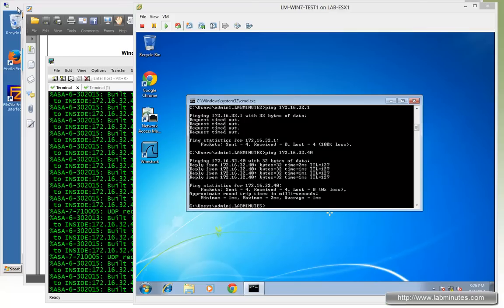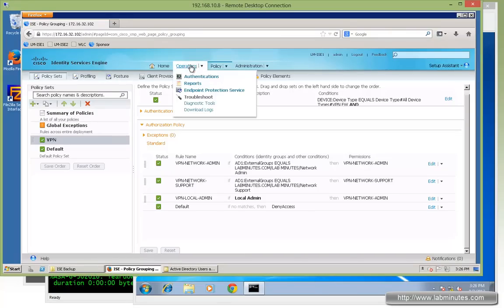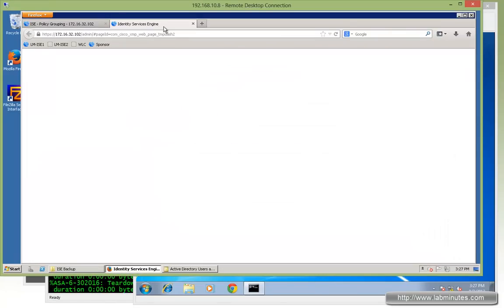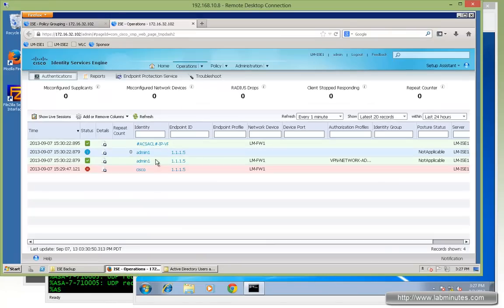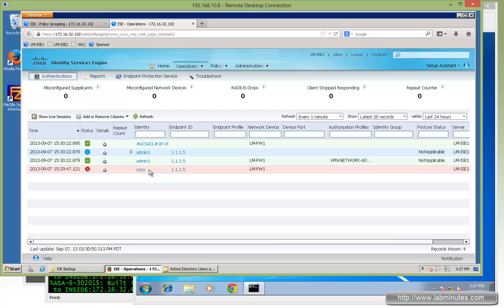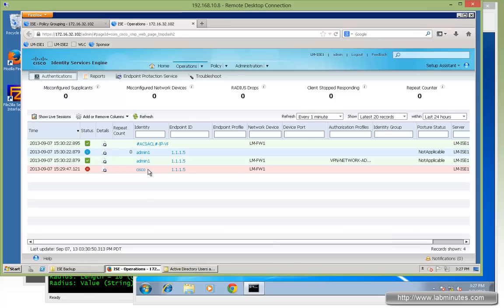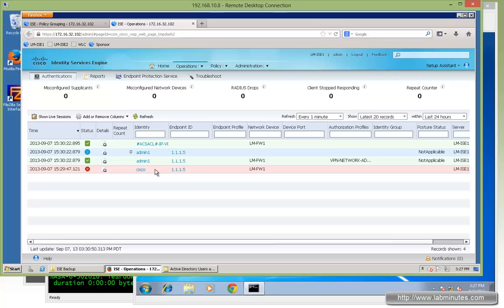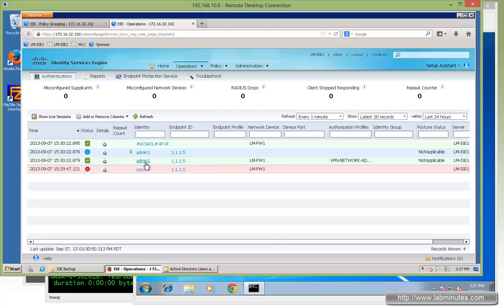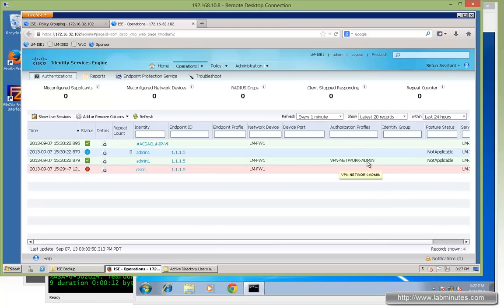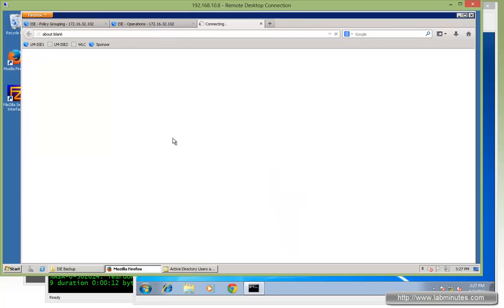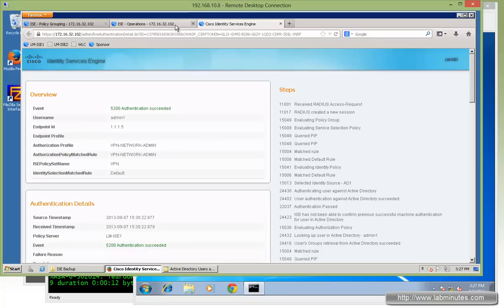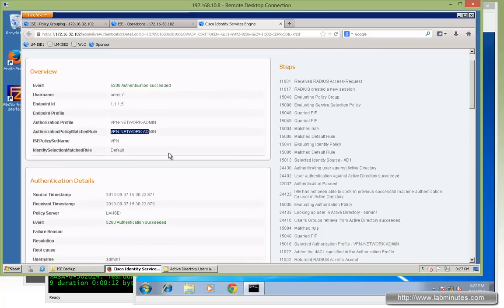If you go over to our ISE and bring up the authentication page. You can see right there. The first time that we failed with Cisco. And that's because the ASA passed on the user information to ISE. And obviously we do not have a user Cisco created on the ISE itself or anywhere. Matter of fact. So here with the admin1 that came in. It received the authorization profile VPN network admin as we configure it.